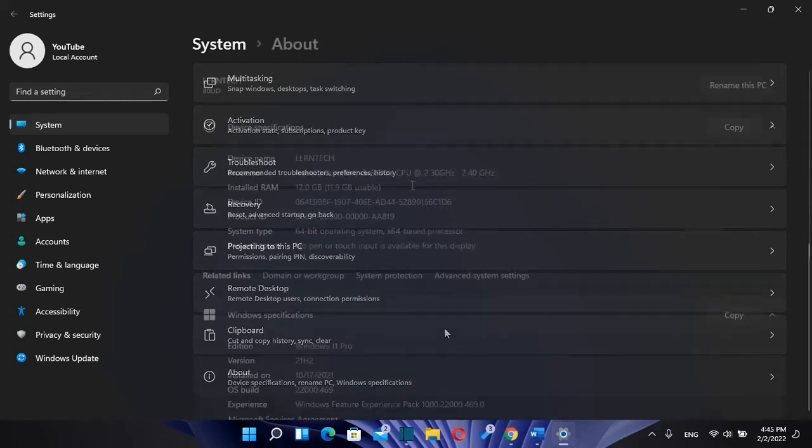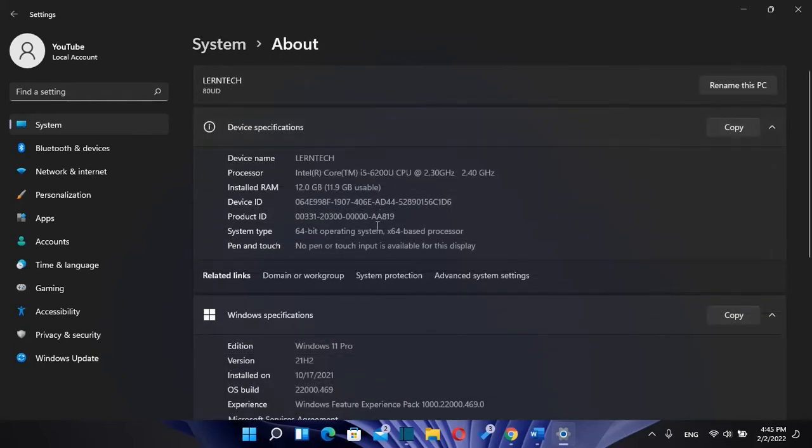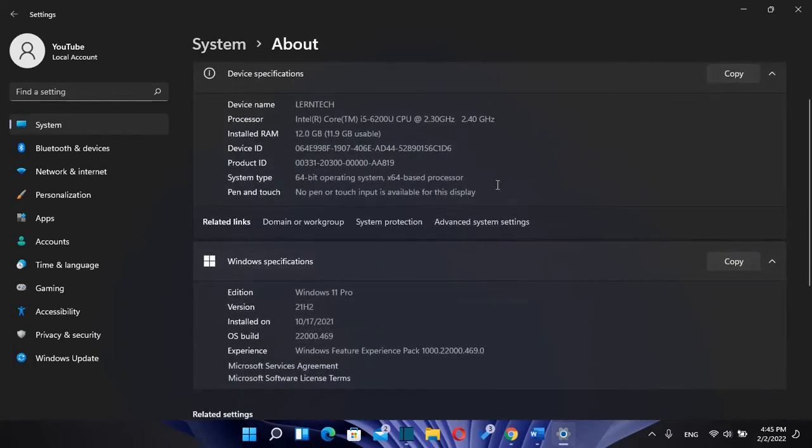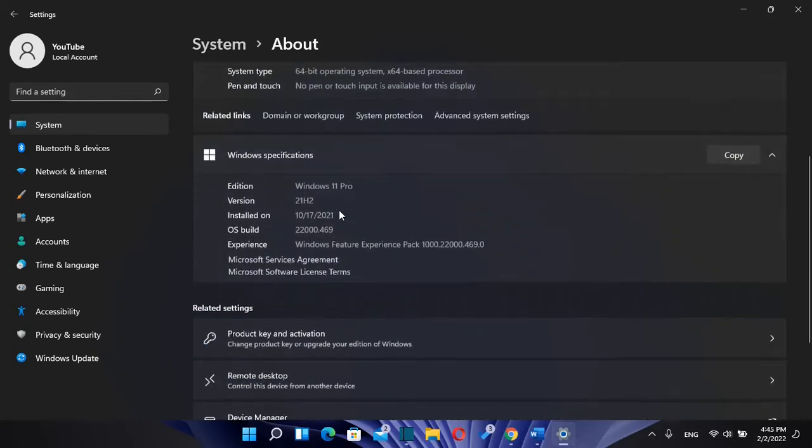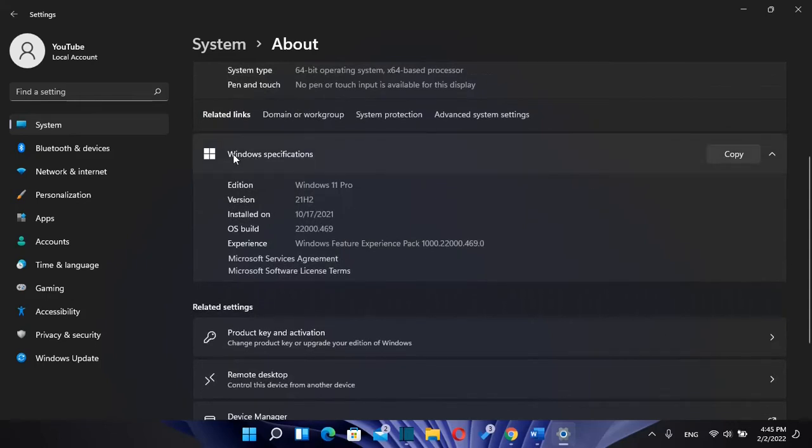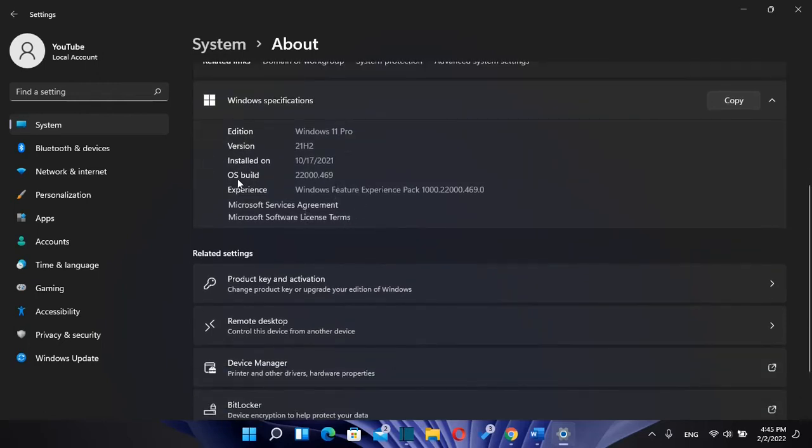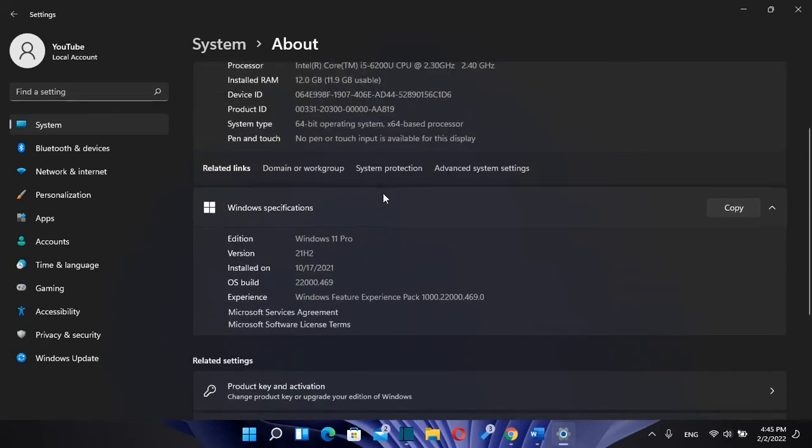Click on it and here you will find all the device specifications. Also, you will find Windows specifications, which include the edition Windows 11 Pro, version 21H2, the date when it was installed, and the operating system build version.